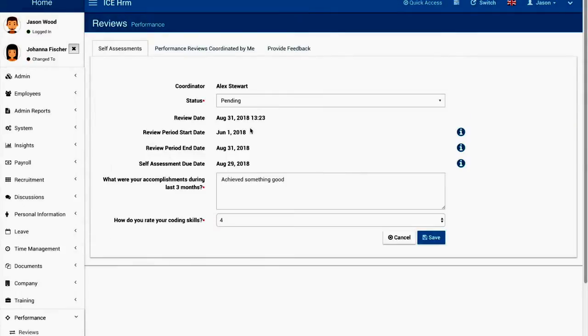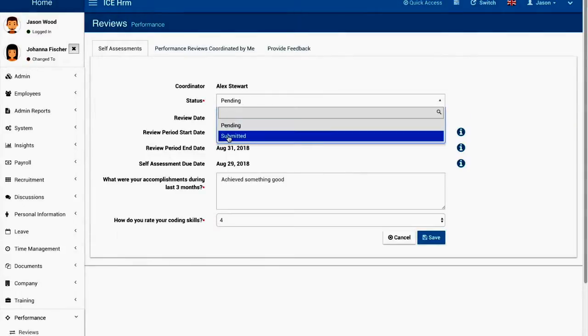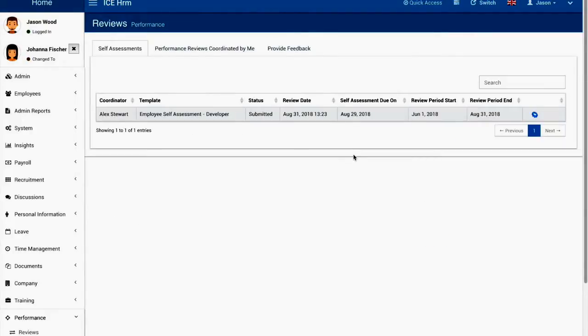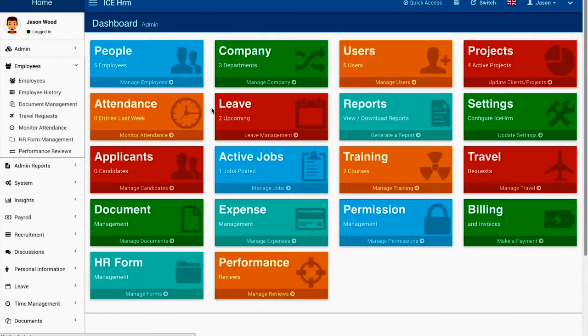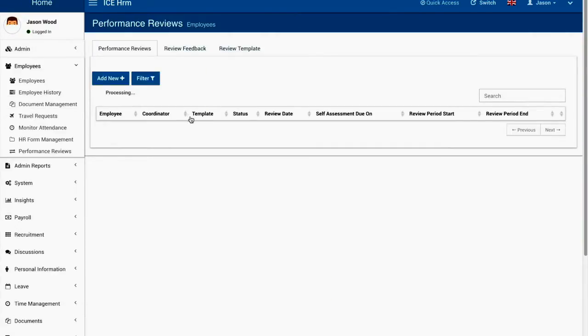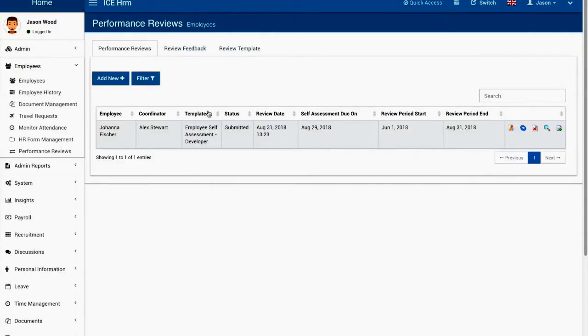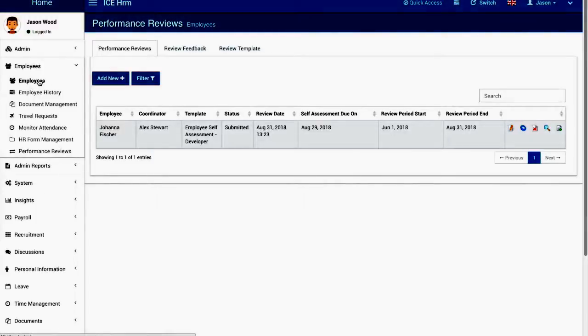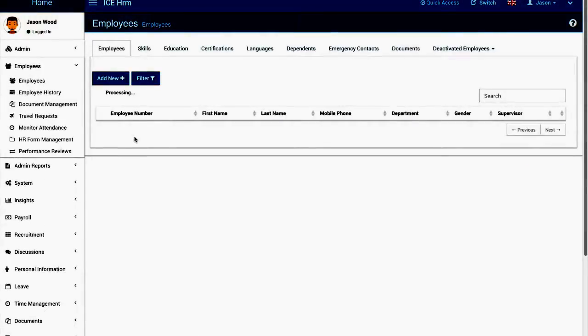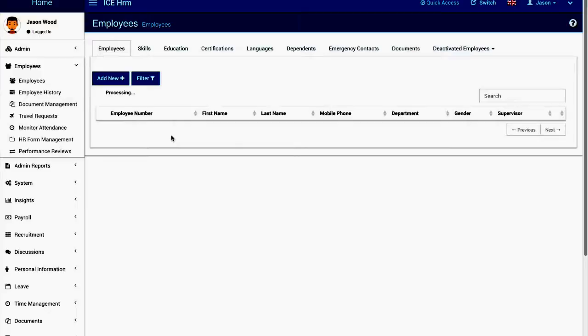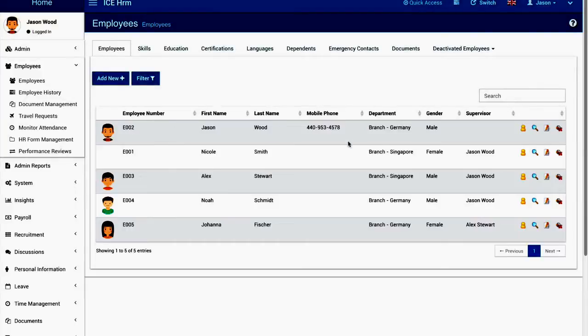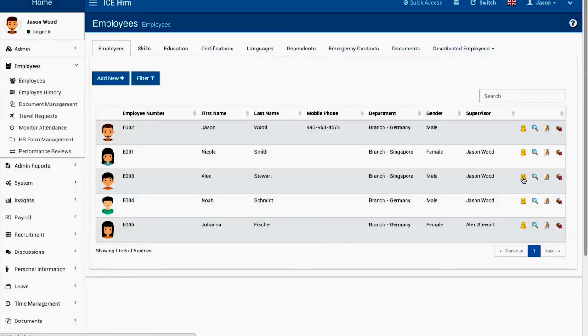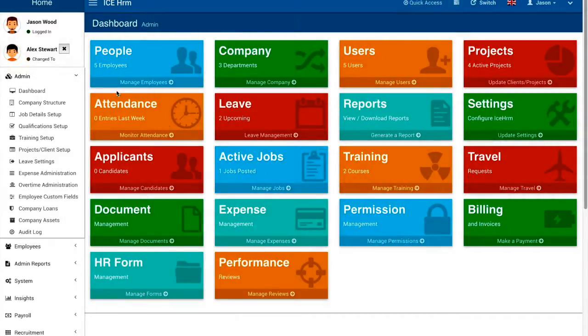But still it's pending so I can change the status to submit it and save it. Now the coordinator will be notified and the coordinator also will be able to see the performance review. So I'm going to log in as the coordinator. Here I'm going to click the switch user icon and now I'm the coordinator Alex.